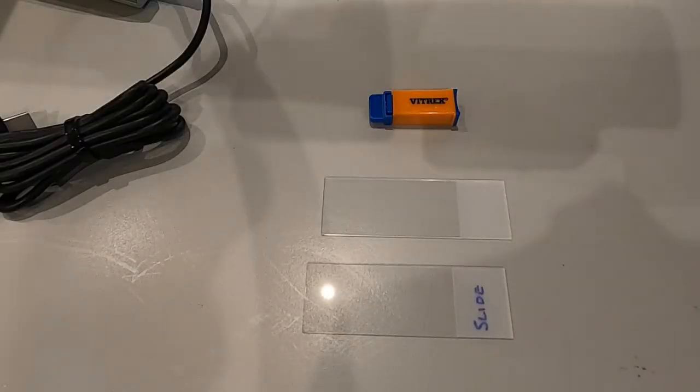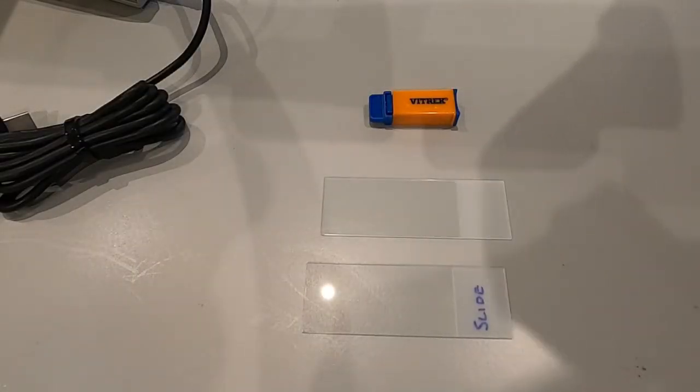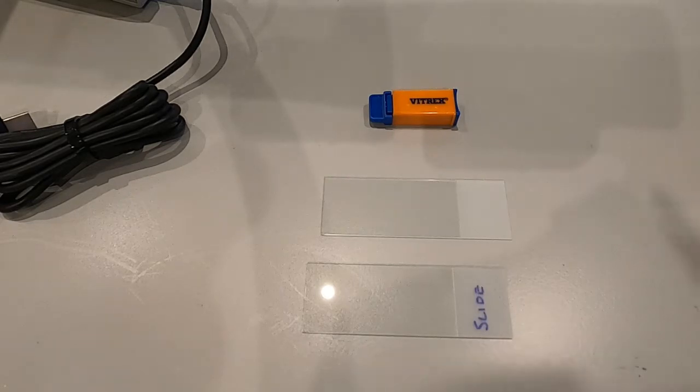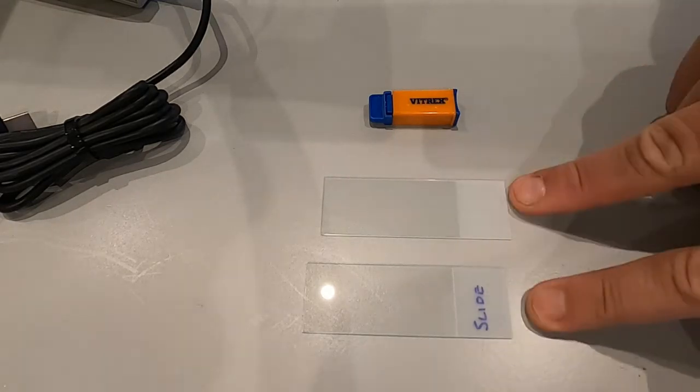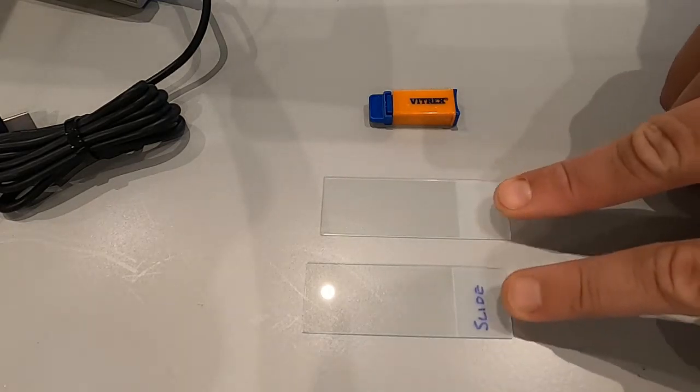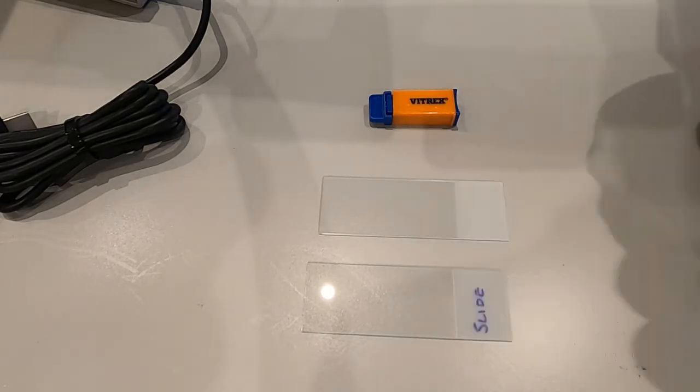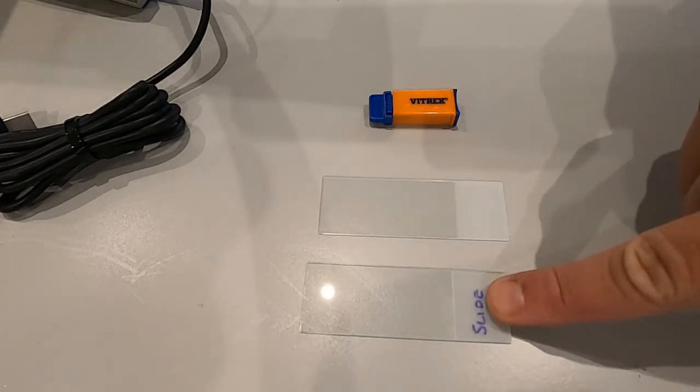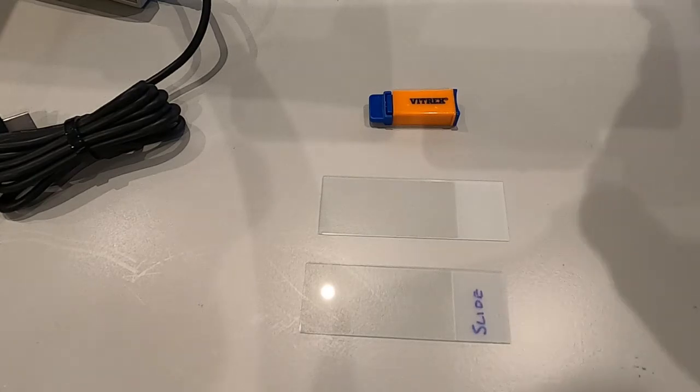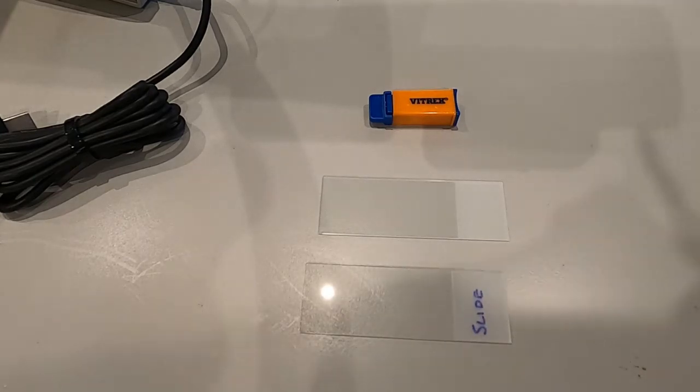For this practical you'll need very basic equipment: two glass slides, one of which I've labeled, and that will be the one I'm going to use.